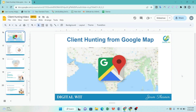Hello guys, welcome to our channel. Today we are going to show you a blind hunting project. The first thing we are going to show you is how to use the blind hunting project. So guys, let's start.